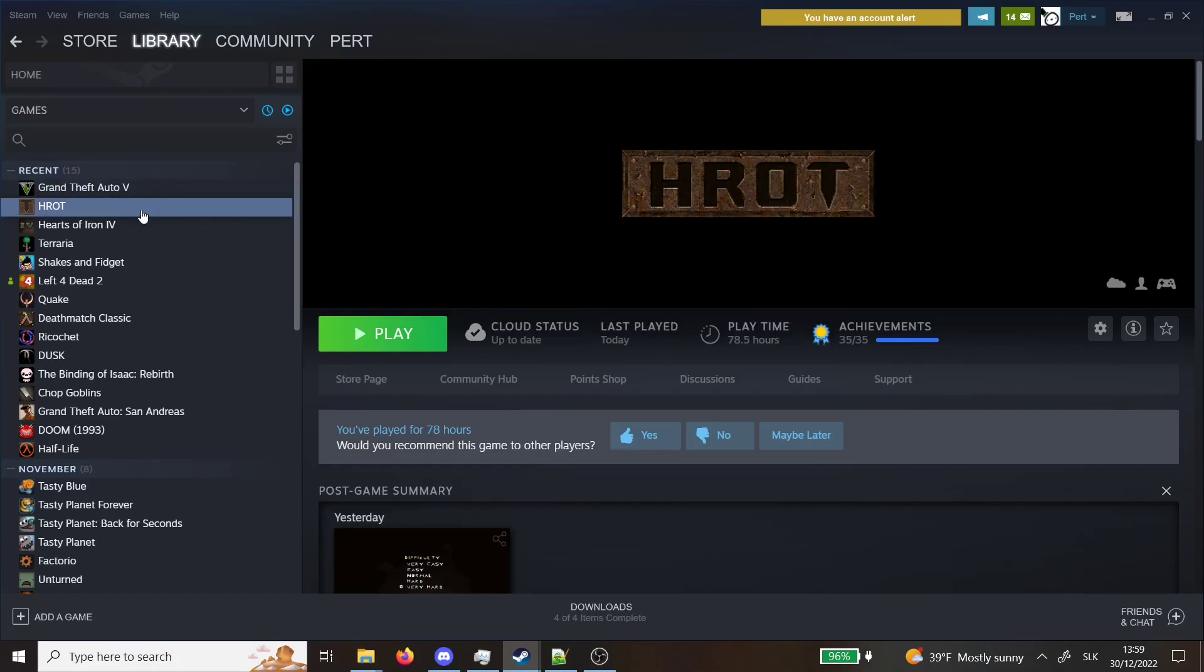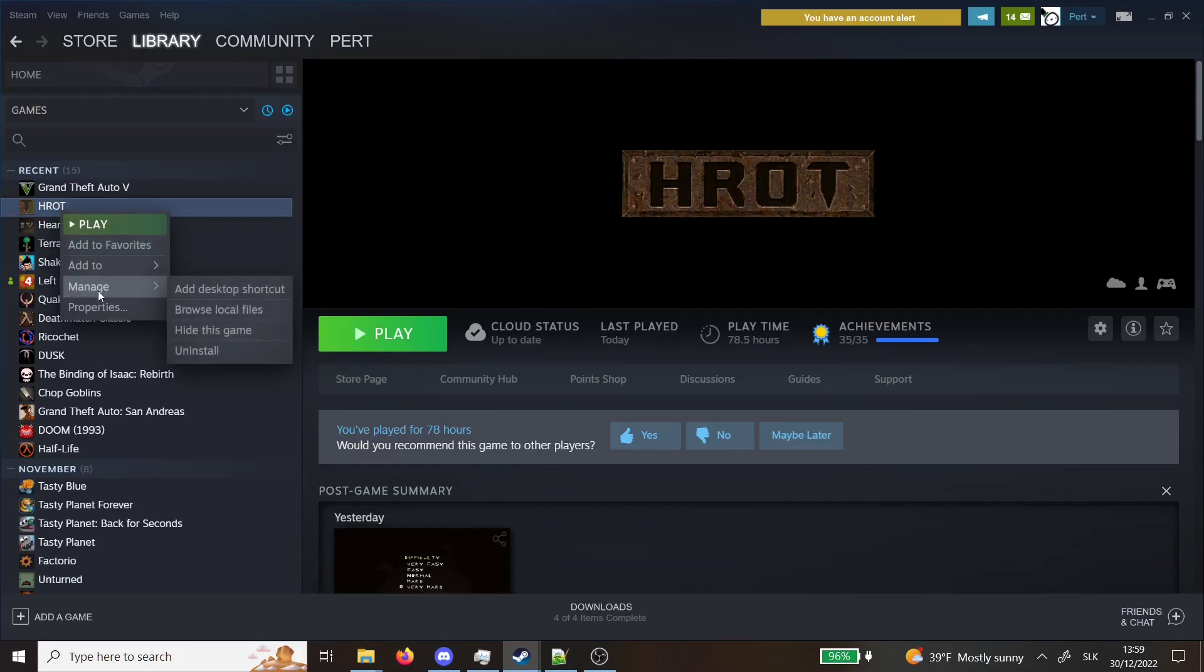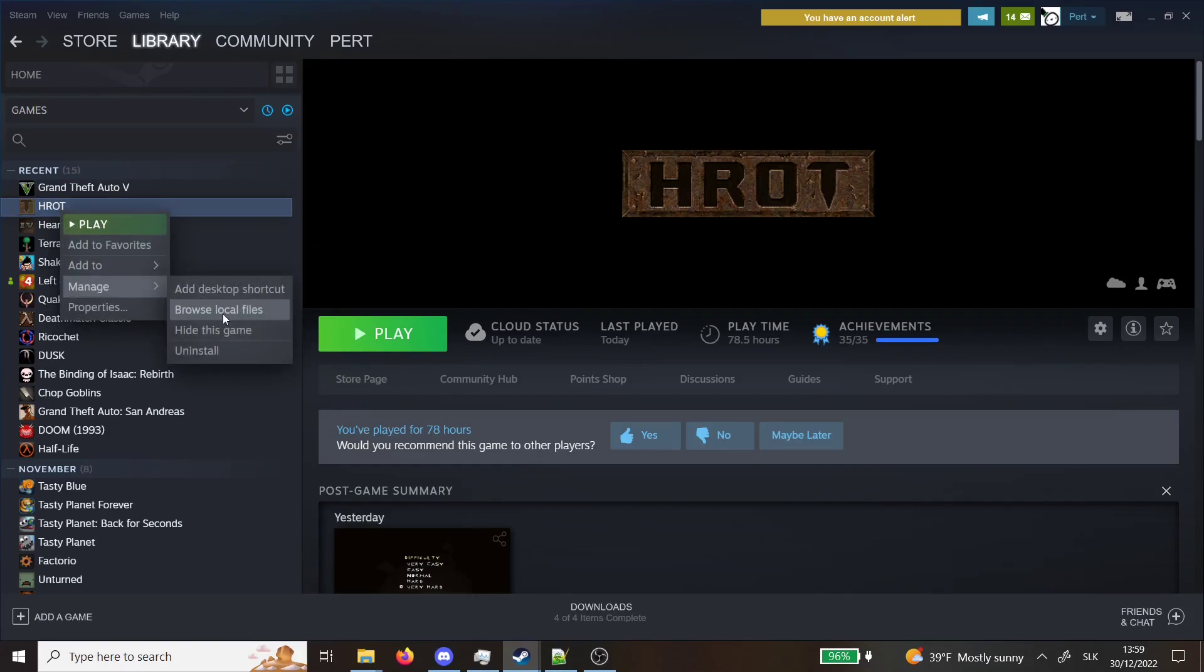First thing you need to do is open your Steam, you will see your games and you will go right click browse local files.